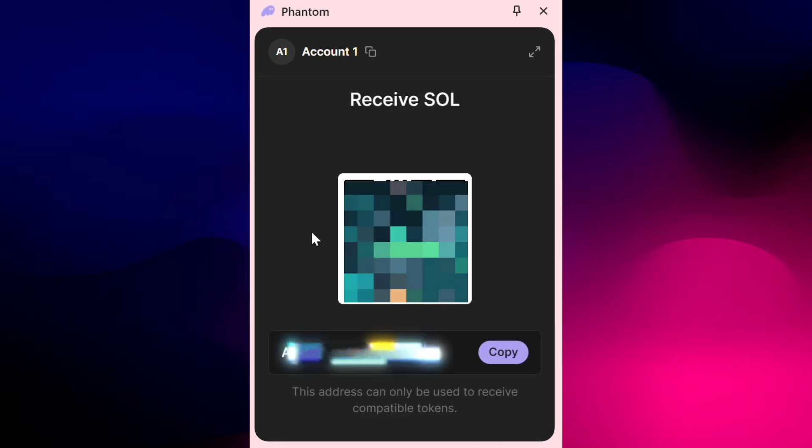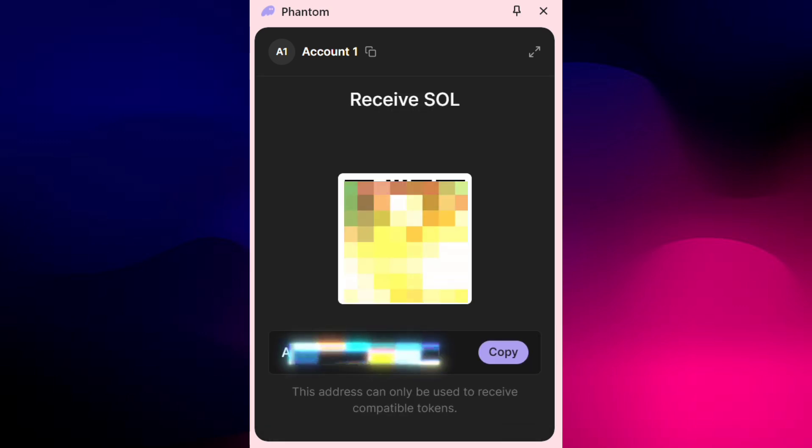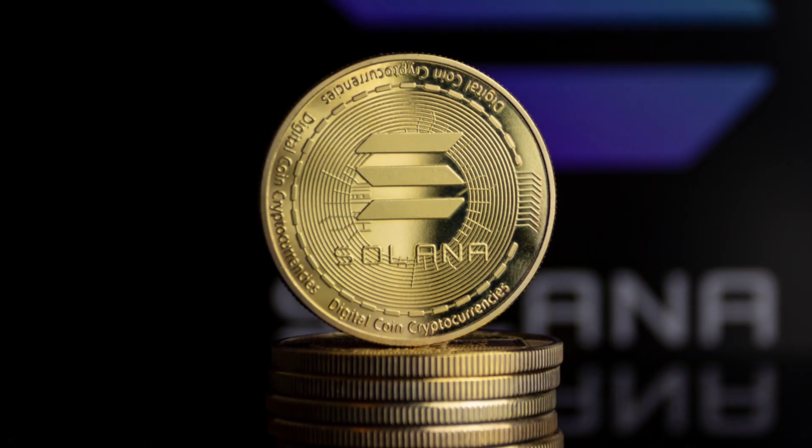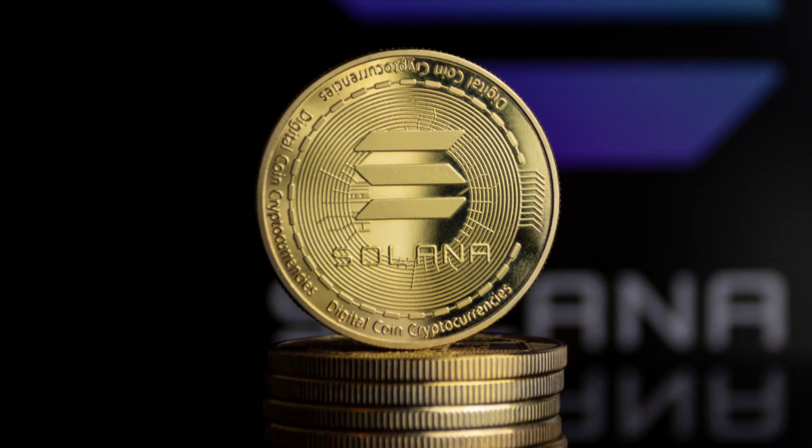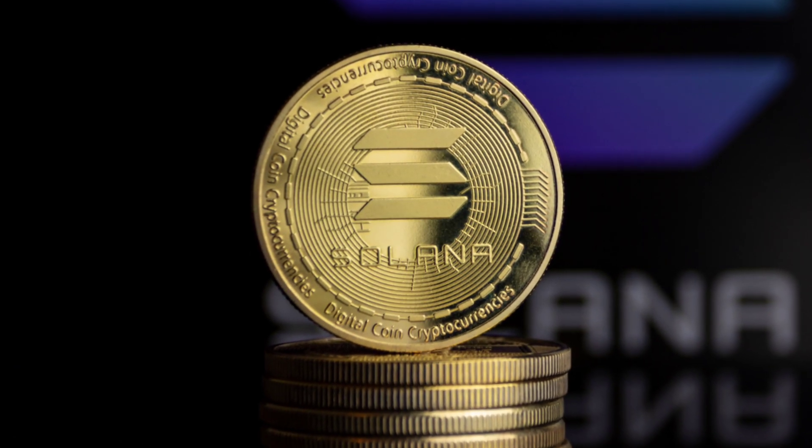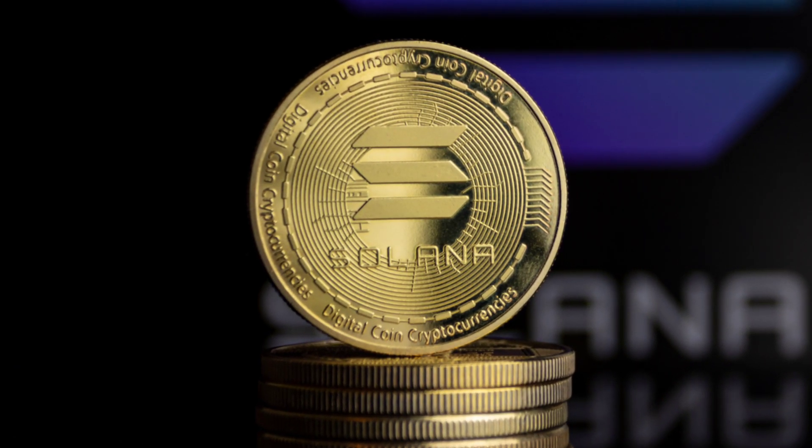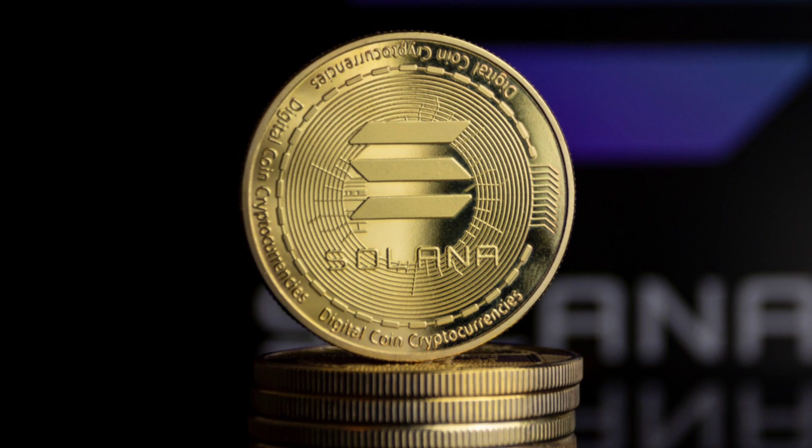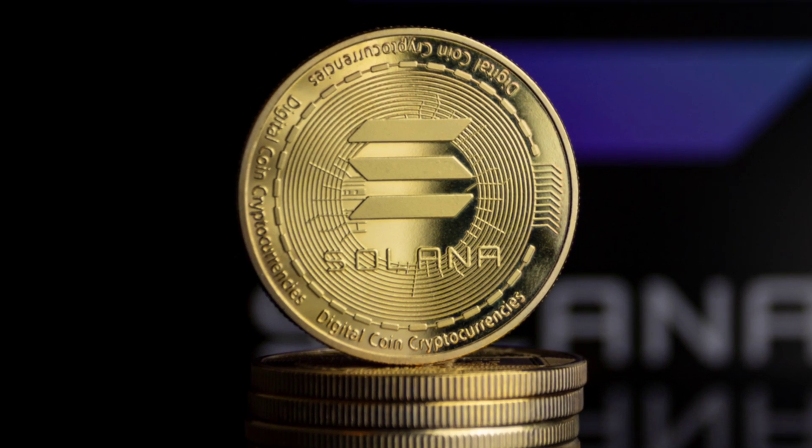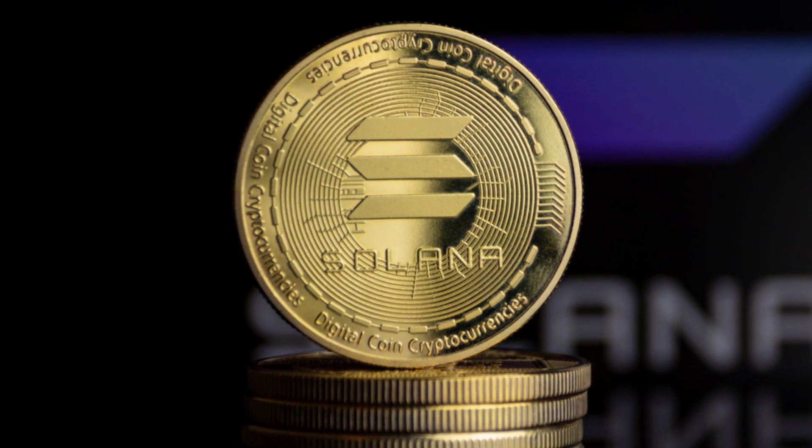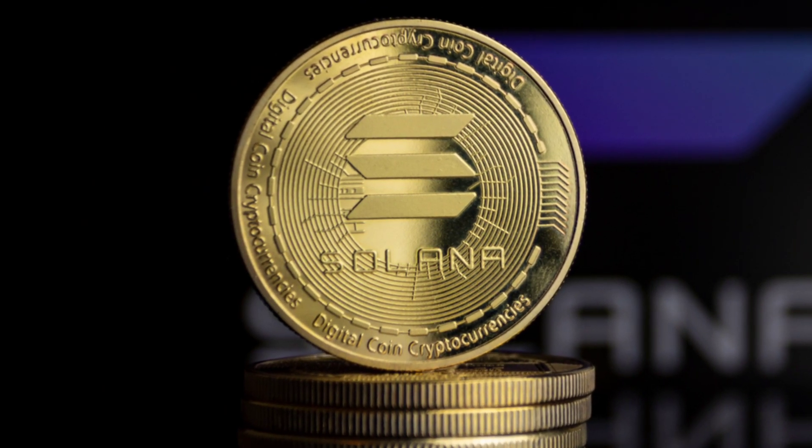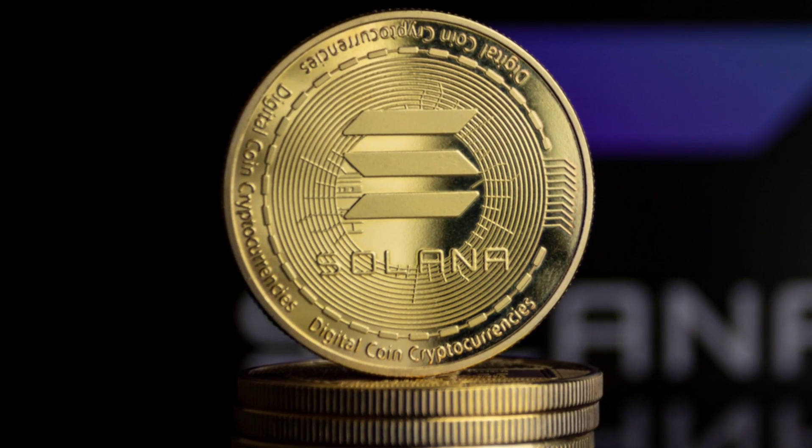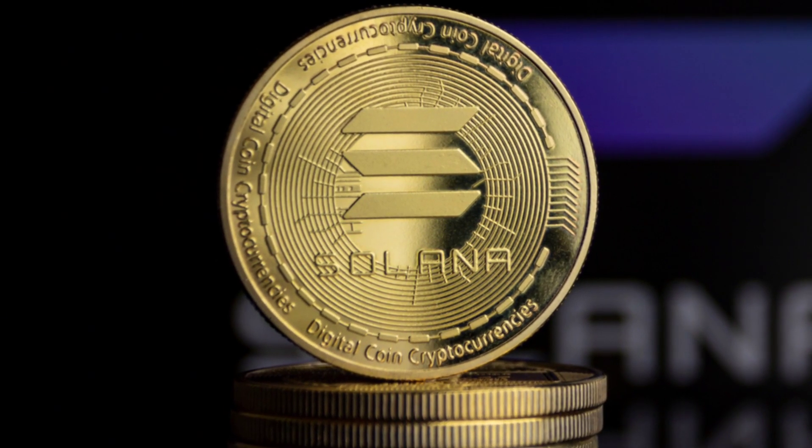And that's it! You've successfully swapped USDT for Solana and transferred it to your Phantom wallet. If you found this guide helpful, don't forget to give us a thumbs up and subscribe for more crypto tips and tutorials. Thank you!